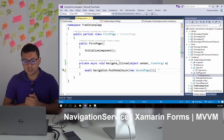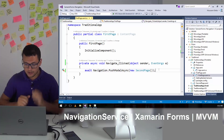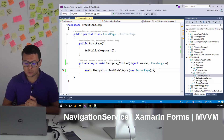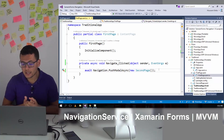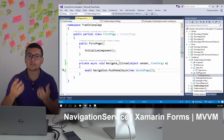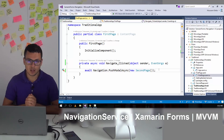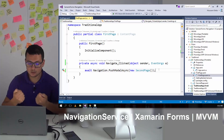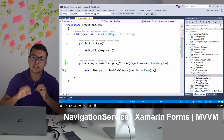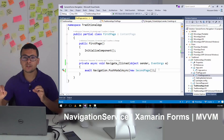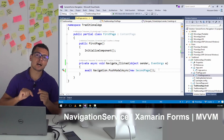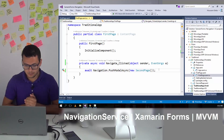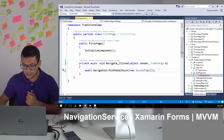So we need to change that. The option is to use the navigation service. The navigation service will help us navigate from one page to another, not from the code-behind but from the view model. So let's take a look at that.